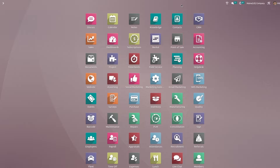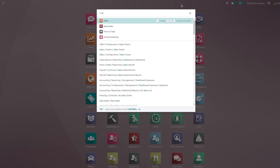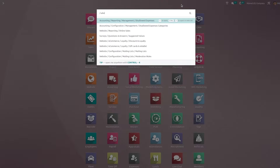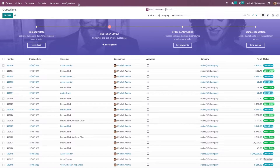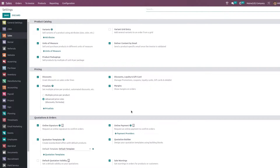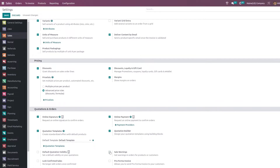Hi everyone, welcome to a new video. In this video we are going to discuss how to set a warning on products and customers in Odoo 16. For that, let me go to the Sales module, and in the Sales module you have the Configuration Settings, where you need to enable the feature Sales Warning.